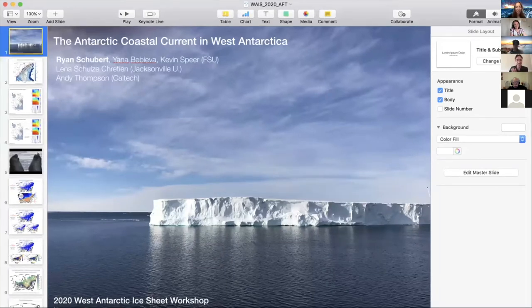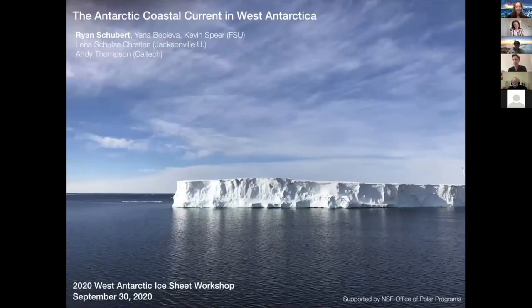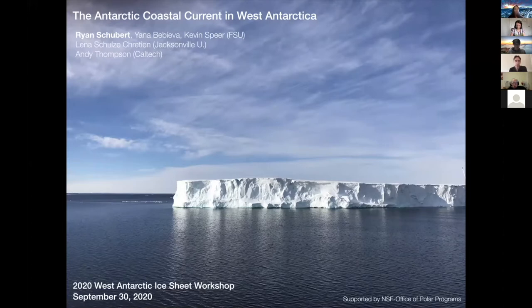Thanks, Kaya and Tasha, for organizing. I'm going to be talking about the Antarctic Coastal Current, and what I'm going to try to look at is its connectivity throughout West Antarctica. This is work that came out of a research cruise we did in 2019, led by a master's student, Ryan Schubert, at Florida State University.